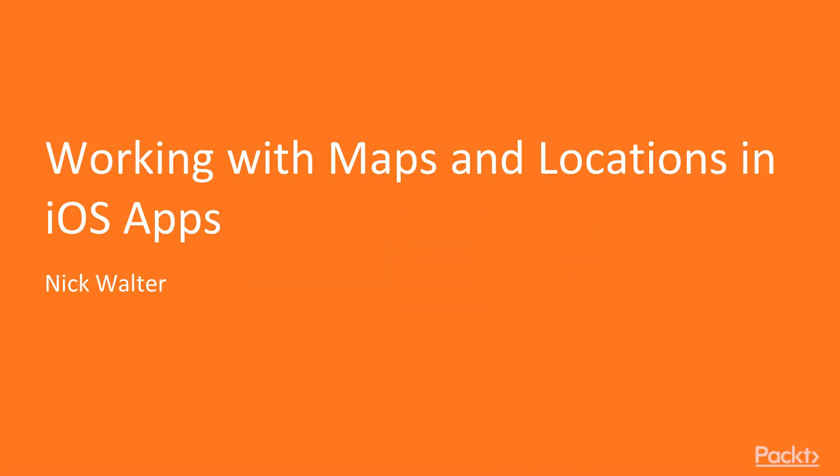Hello, my name is Nick Walter and welcome to Working with Maps and Location in iOS Apps.